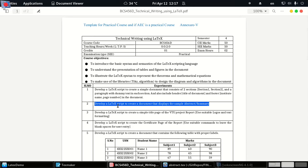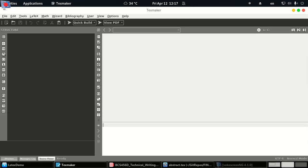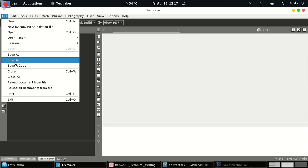Now let's look at the solution for the second one: develop a LaTeX script to create a document that displays sample abstract summary. So let's open Texmaker and create a new file.